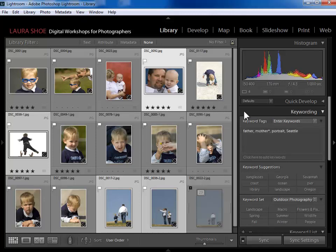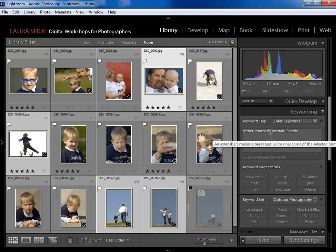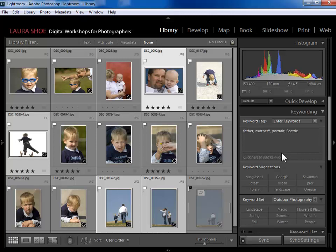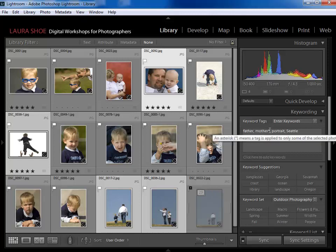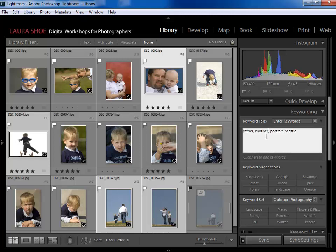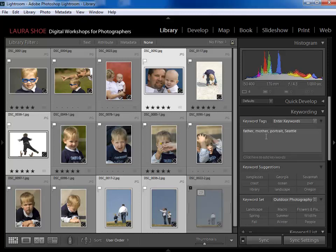Notice with these four photos selected that 'mother' has an asterisk next to it. That's because of the photos selected, the 'mother' keyword is only on a subset — in this case just one photo. If I actually want 'mother' on all four selected photos, I simply come in and delete the asterisk. Now it's on all four.